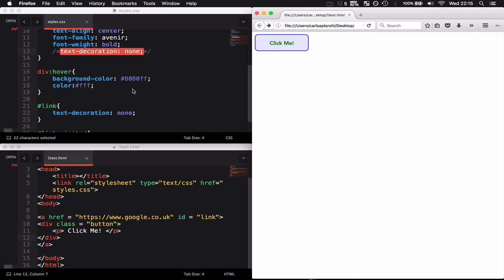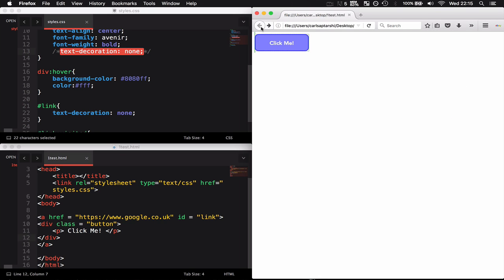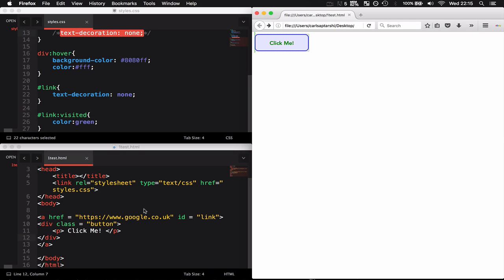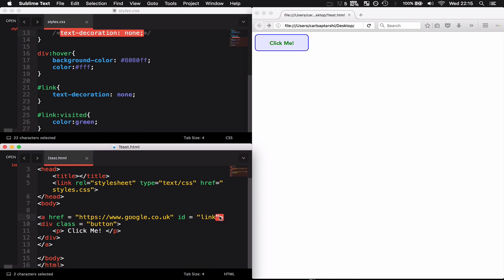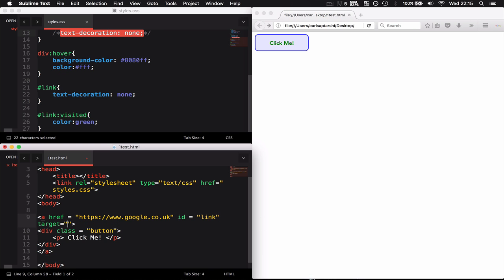Now to make this a little bit nicer, let's say I'm on a web page and I want to click this button but don't want to lose the actual web page. Currently it redirects me away, which means I have to go back. All I can do in my hyperlink is give this a target and let that equal underscore blank.